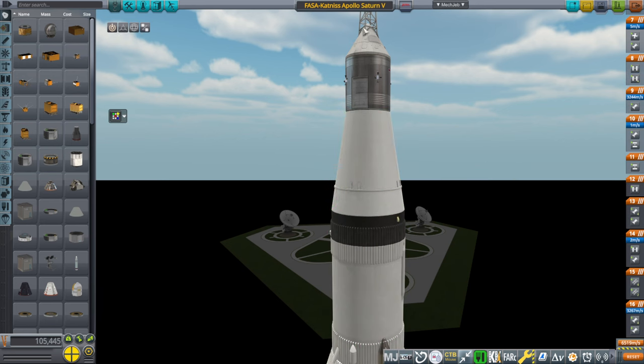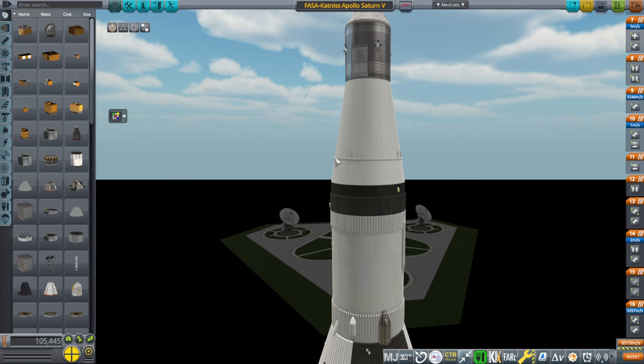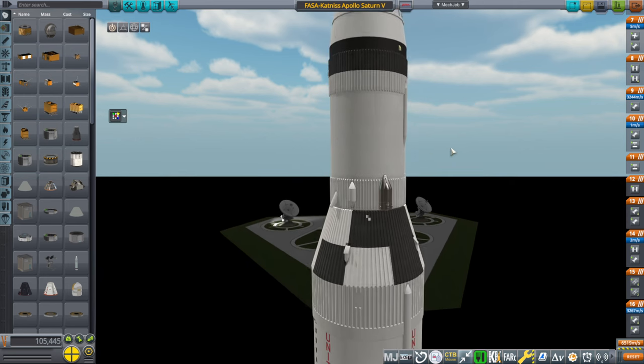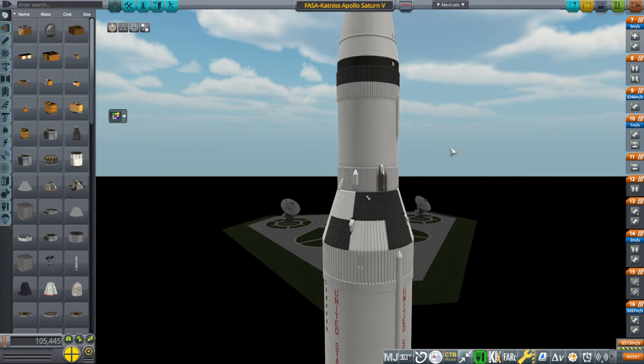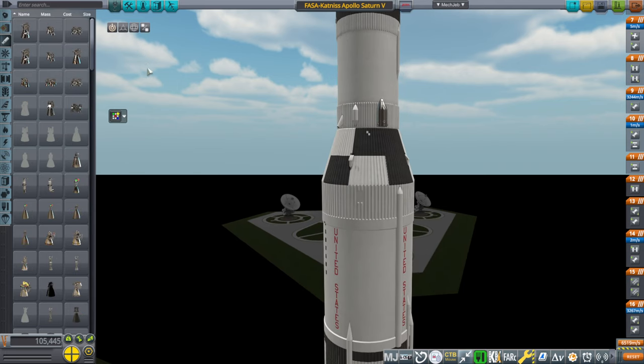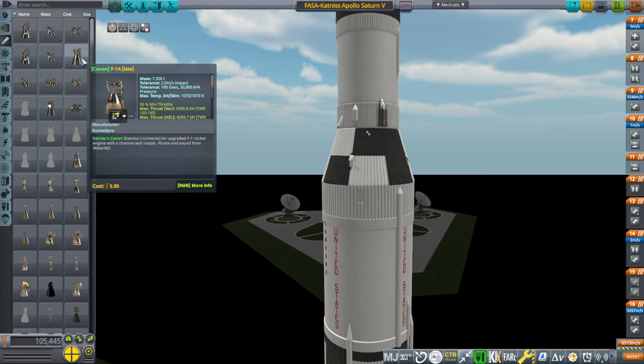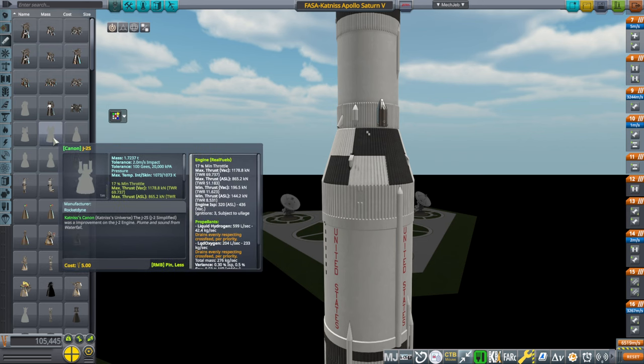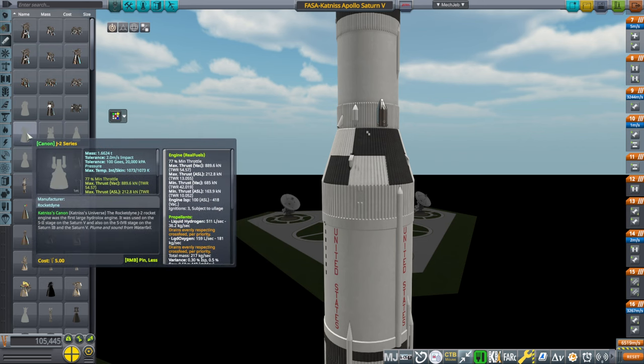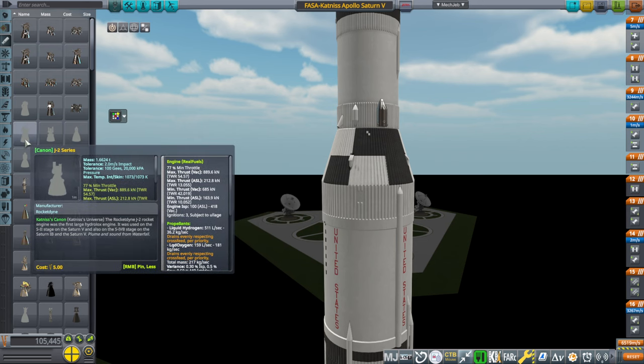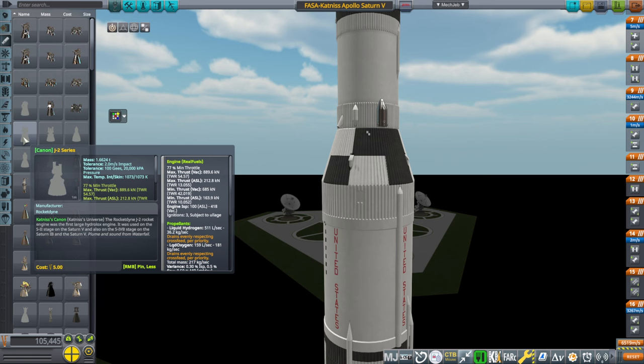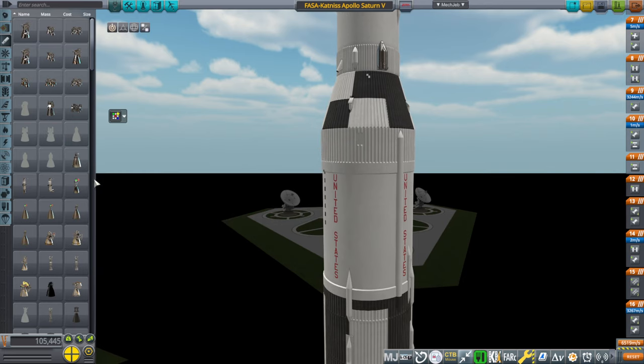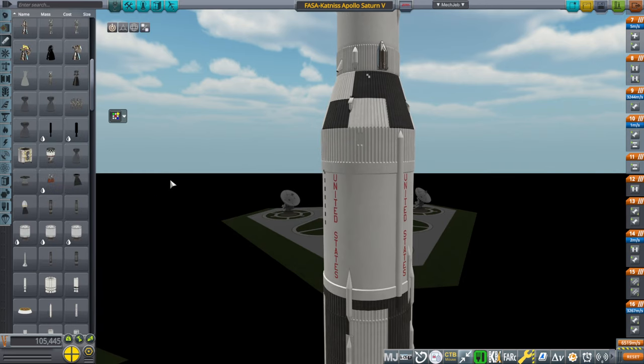So basically, everything except for the Apollo command and service module and the lunar module are from Katniss, except the J2. And the reason is, for some reason, the J2s from the Katniss mod don't have any textures. So I think that might be because I didn't install SSTU labs, but I'm not sure. I'm not sure about that. So I needed to use a different one.